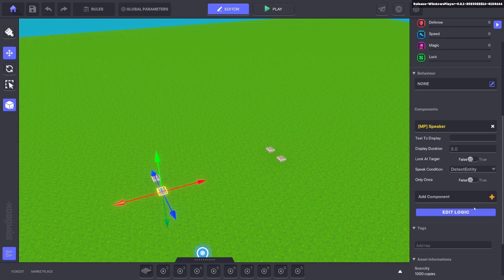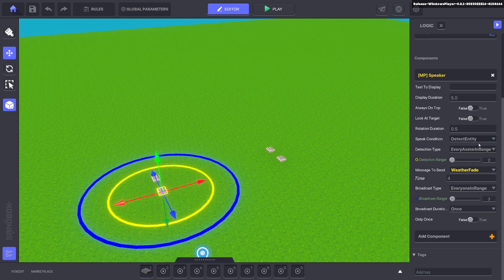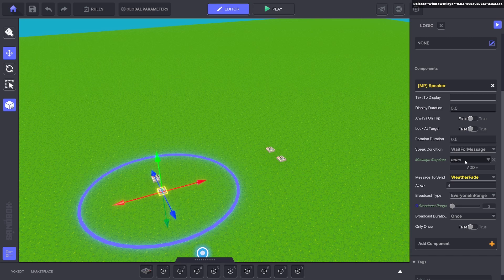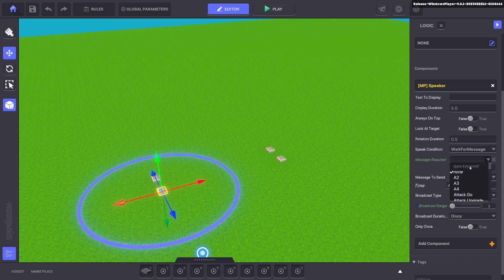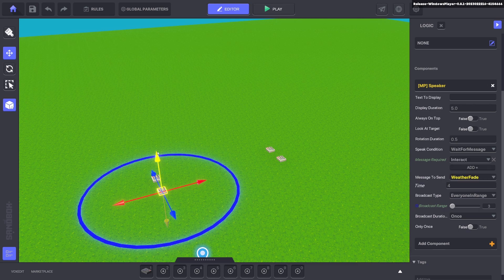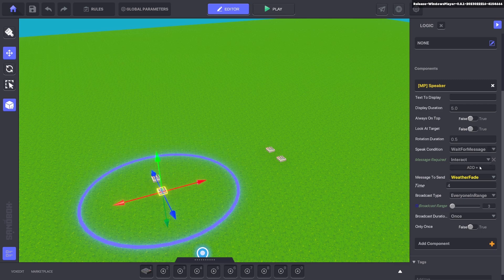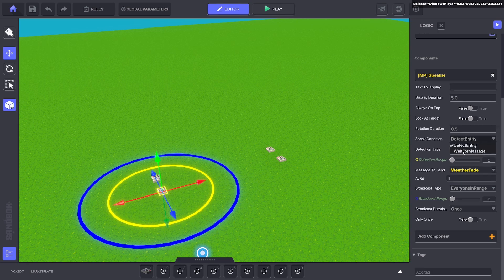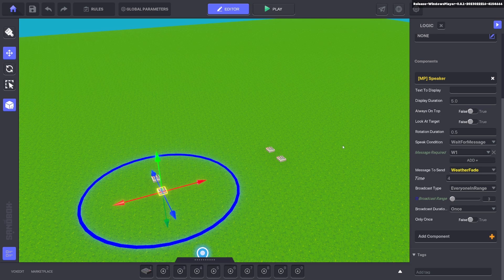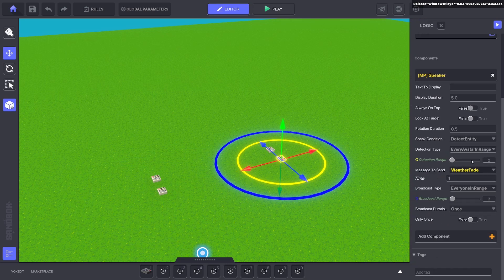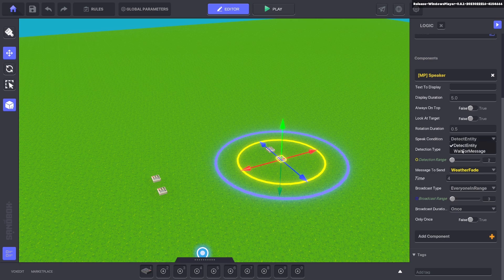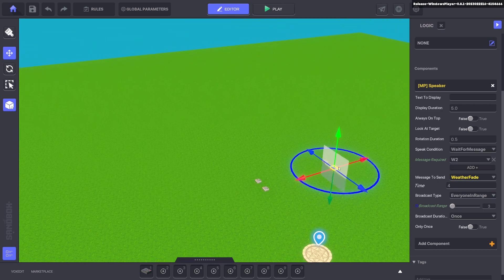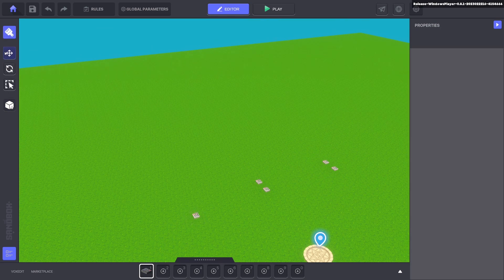You can also change it so it doesn't detect the entity but requires a message. So you just say wait for message you put whatever message you want in there like completing a quest or if you want them to interact you can just use the interact and the player has to press E for the weather to fade over. But we'll do wait for message and we'll say W1 for weather 1 and we'll go over to the other speaker and we'll change that to wait for message and we'll say W2 for weather 2 and now we'll bring out a new numpad.